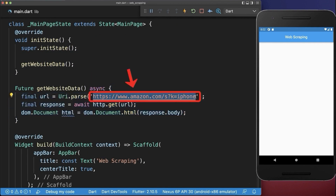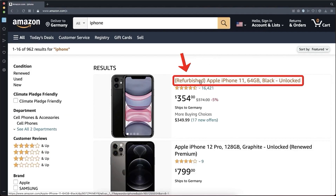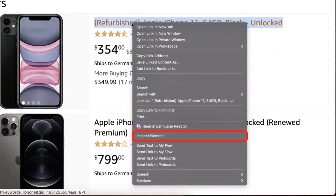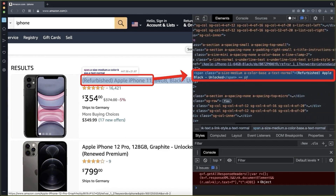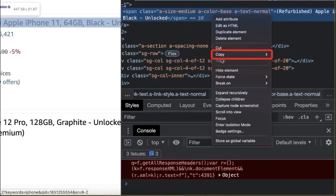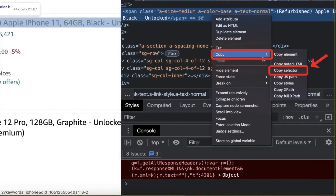Let's also go to this website URL. On this website, right-click on any element that you want to extract and then select inspect or inspect element. With this, the HTML source code of this website is opened and it automatically selects the title. Simply right-click on the span tag and then choose copy and copy selector.